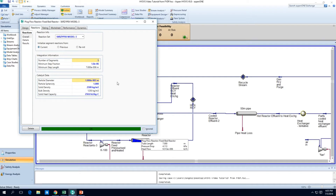So we know that in numerical integration, the more segments there are, the smaller the step size. And the smaller the step size, the more accurate the integration. So we need to get it back to 50 to really reflect the conditions of a plug flow reactor.